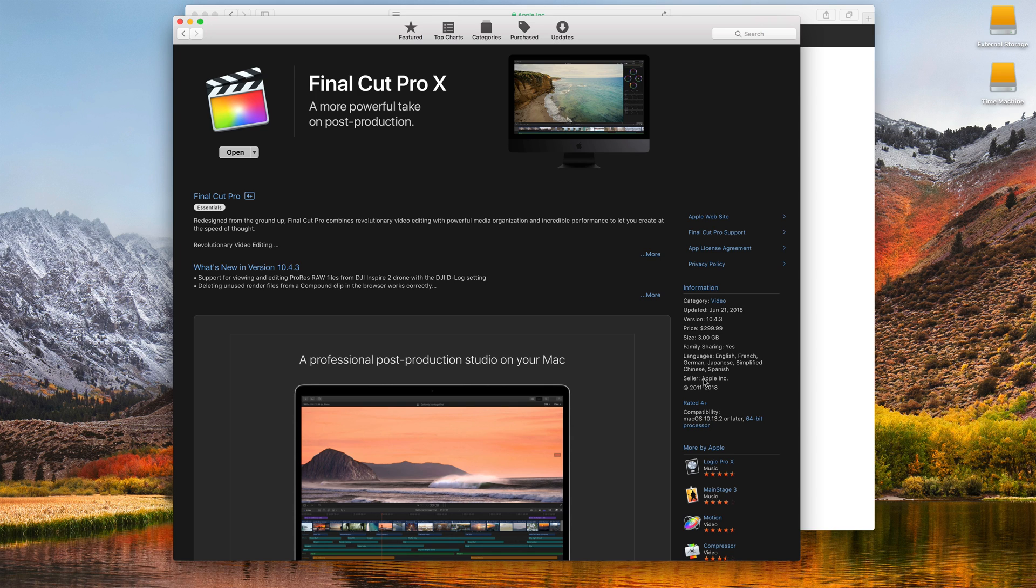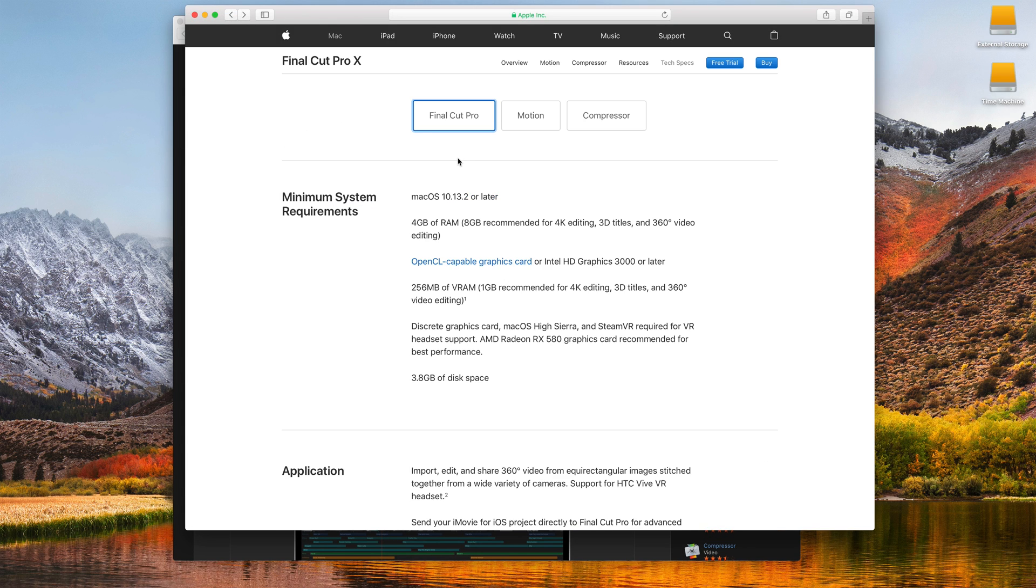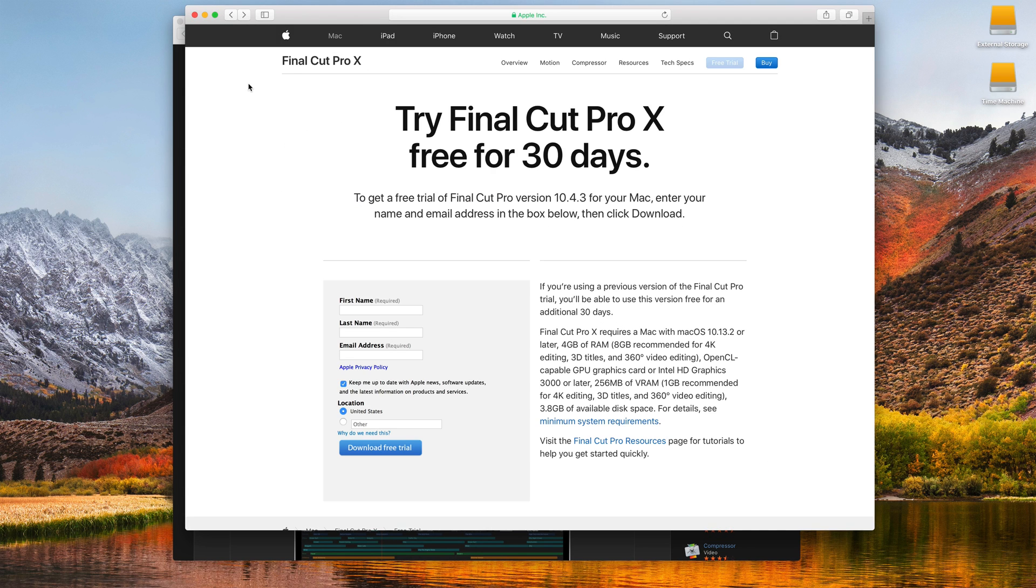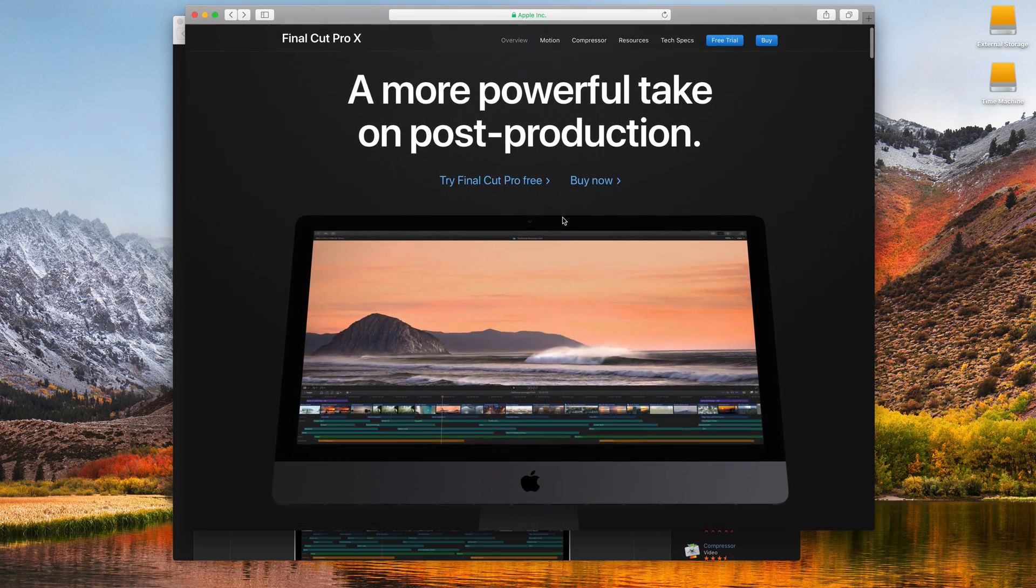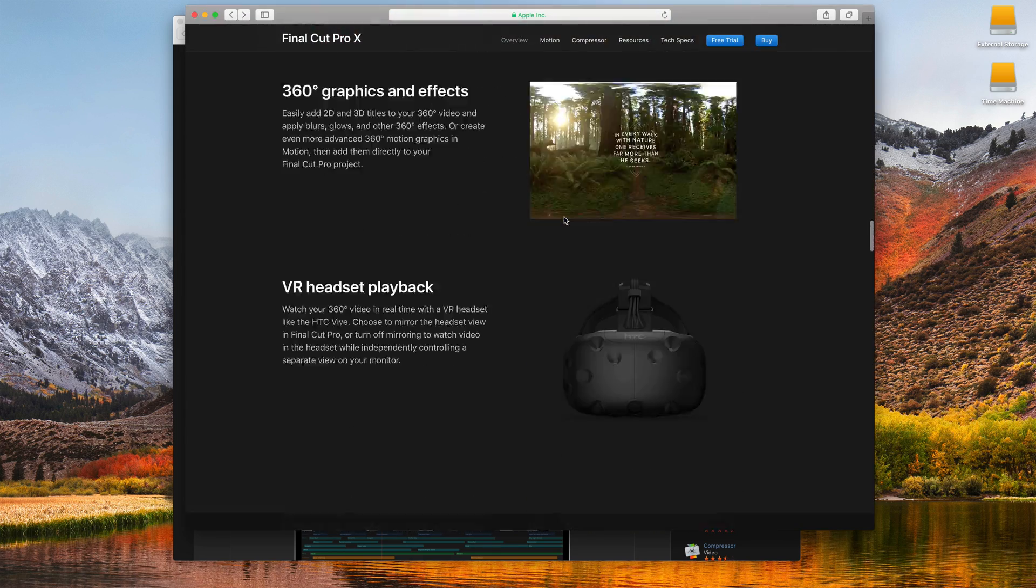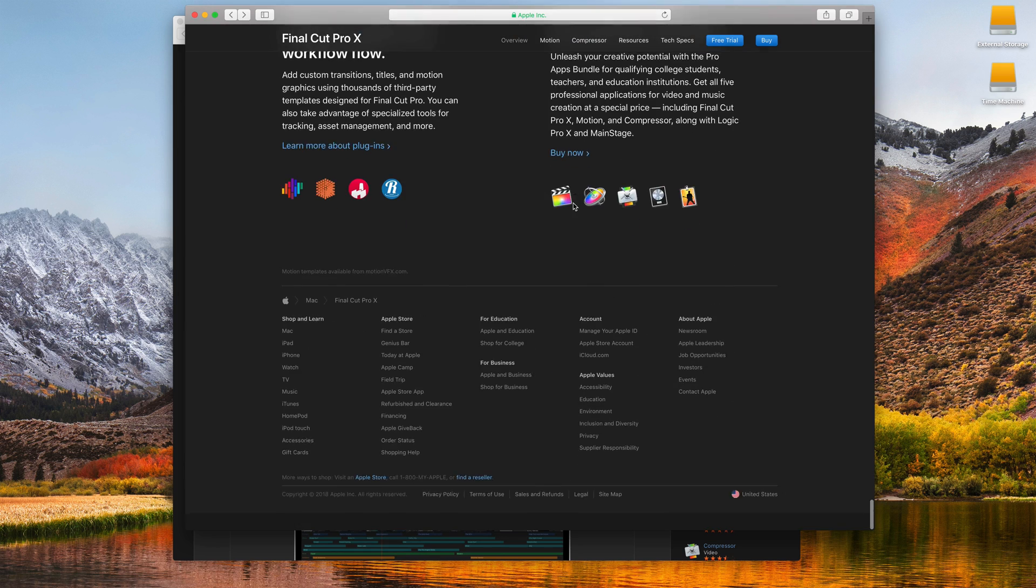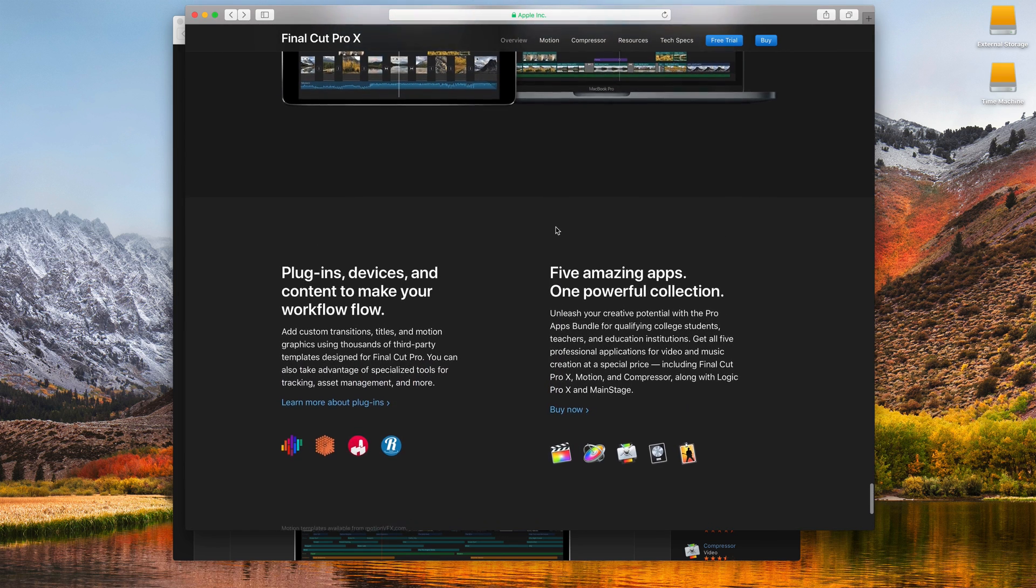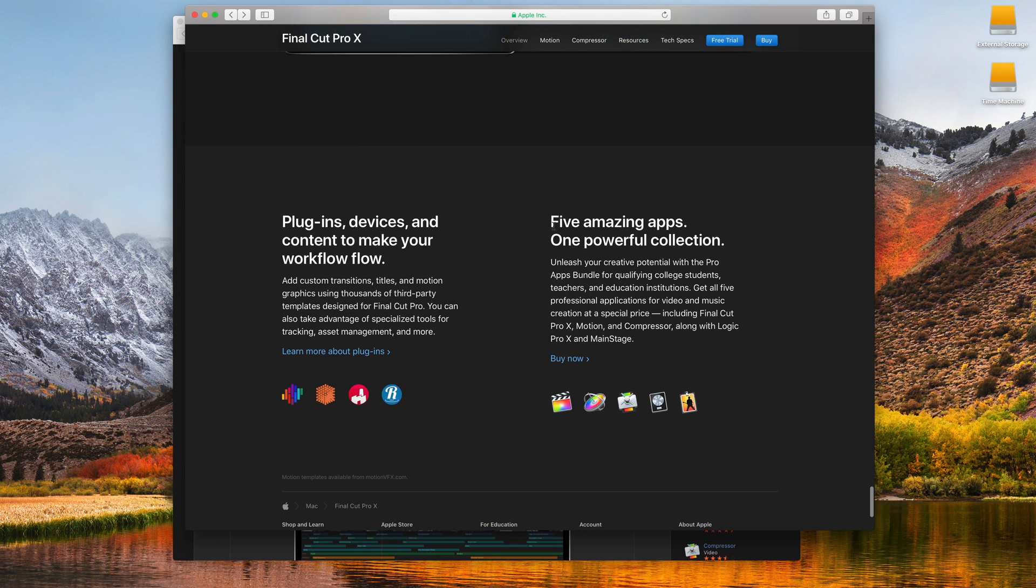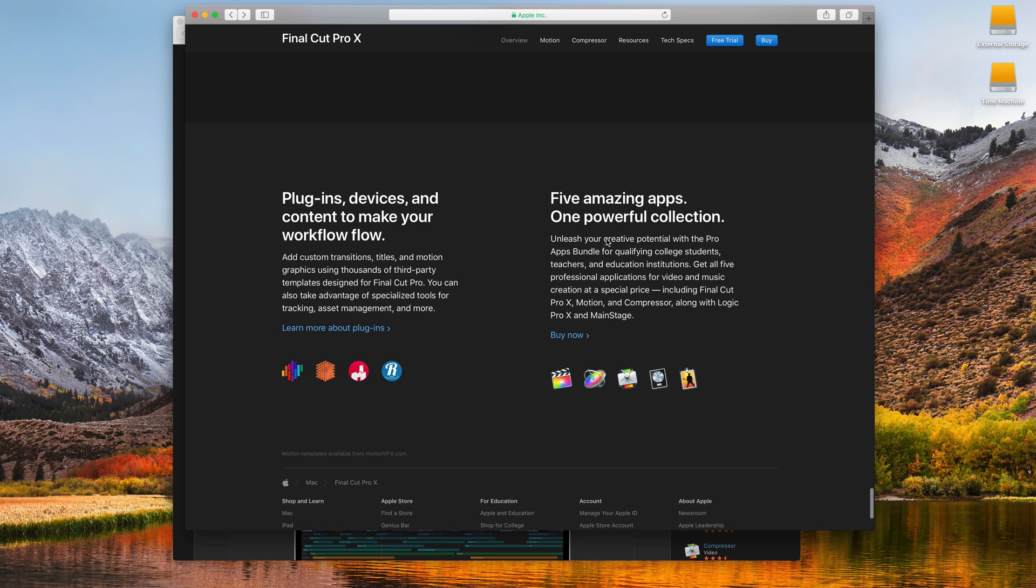In addition to this, when you're on the Final Cut Pro website, let me go back a couple pages. And this is just apple.com/finalcutpro. If you go all the way to the bottom of the page, usually they have it hidden down at the bottom here. Right now, it's this little collection here. It says, Five Amazing Apps, One Powerful Collection.